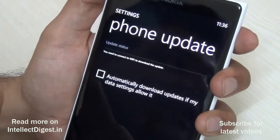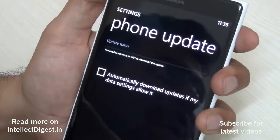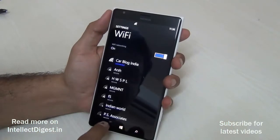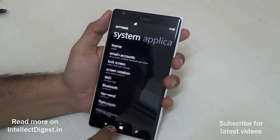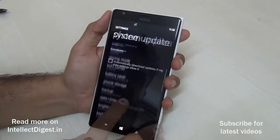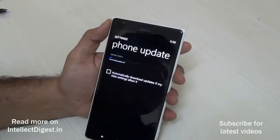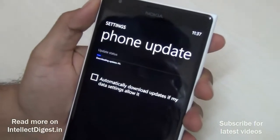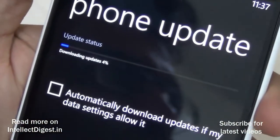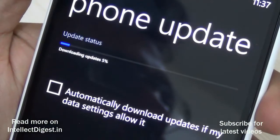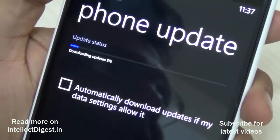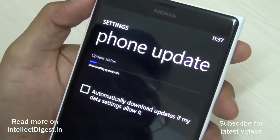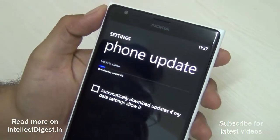To download this update, I need to be connected to a data connection. Let me quickly turn it on — now I am connected to a Wi-Fi data network. Let me go back again to Phone Update and it starts downloading the update, as you can see here. Before it starts downloading, it tells you how big the update is. In my case it is 390 MB, which is the Windows Phone 8.1 update for Windows Phone 8 OS.